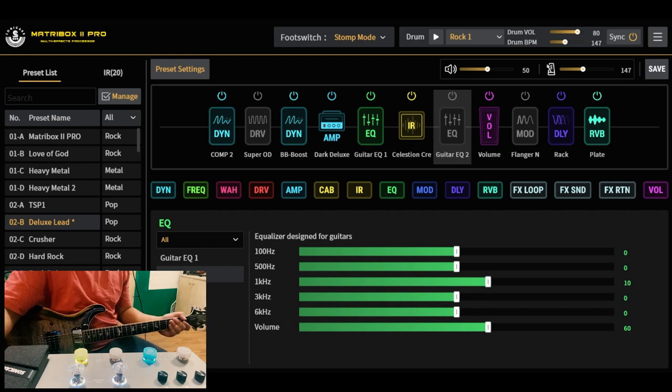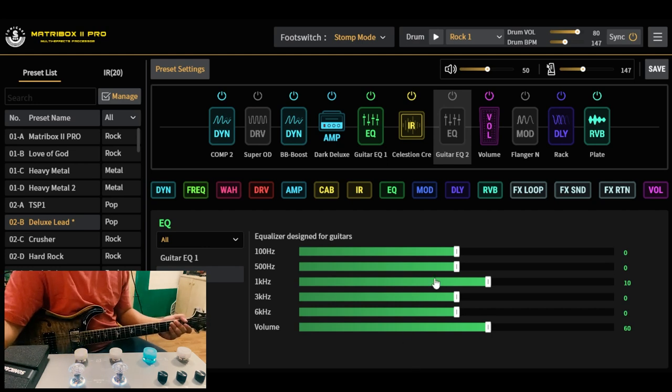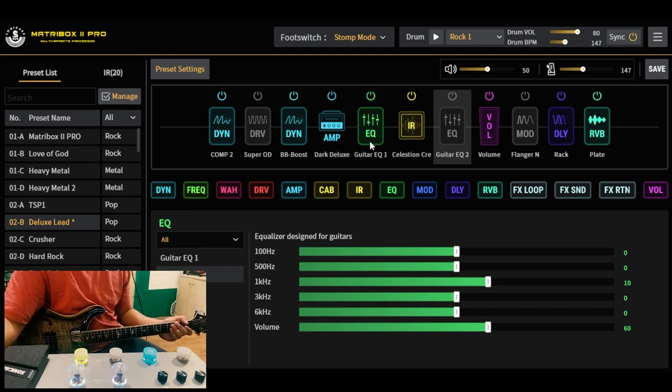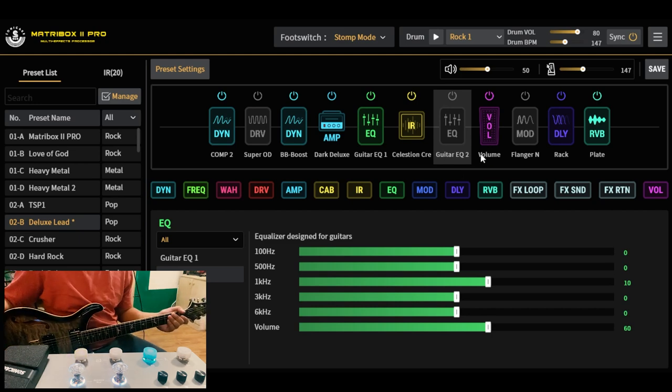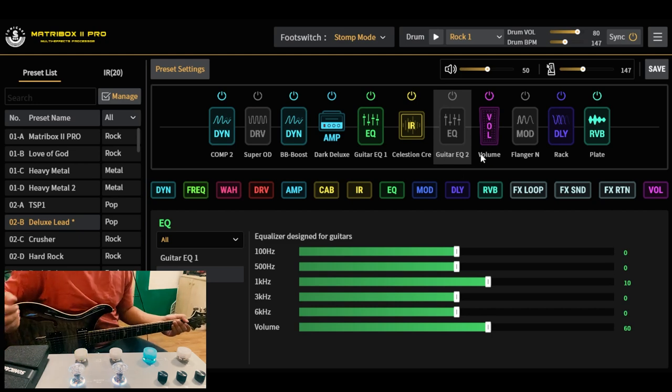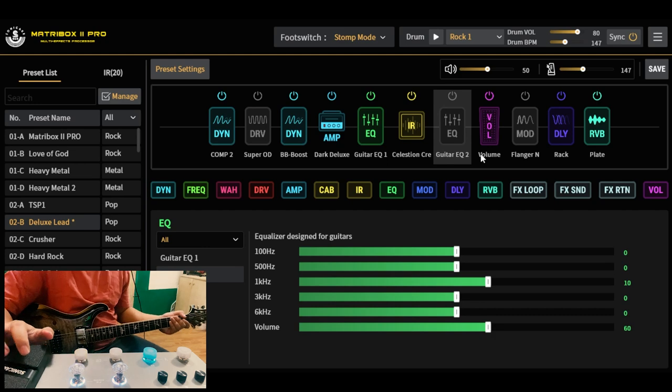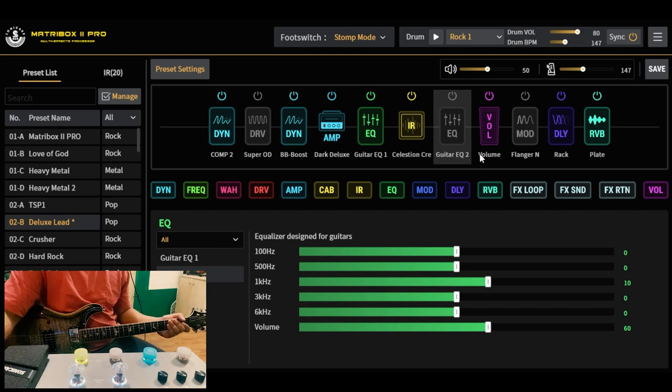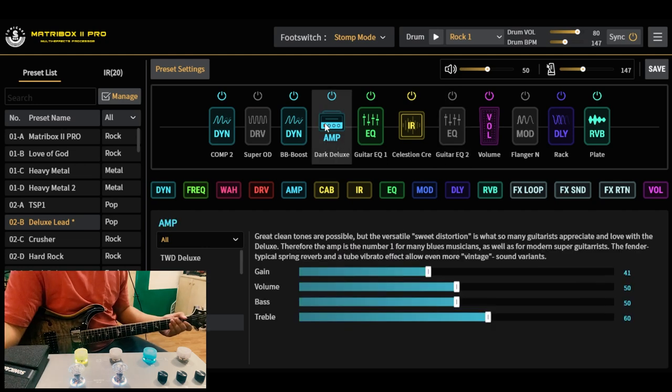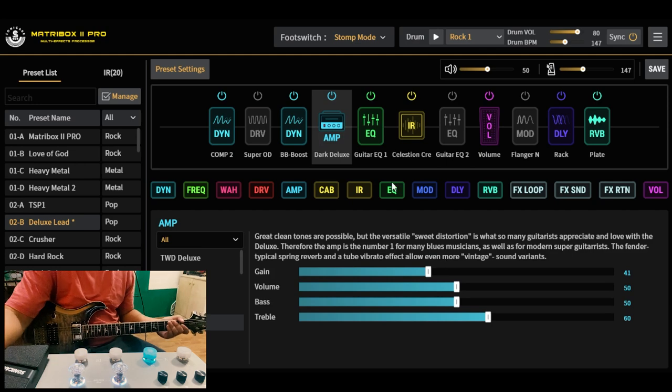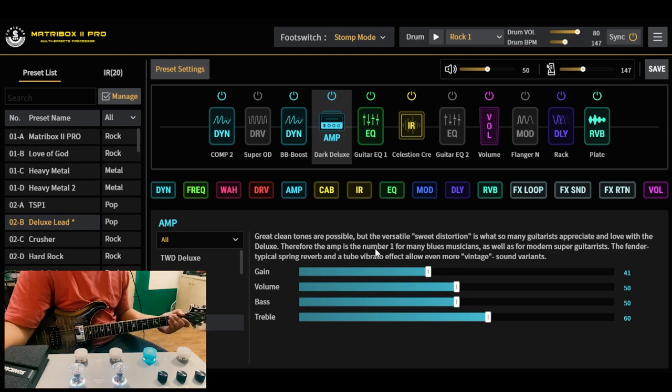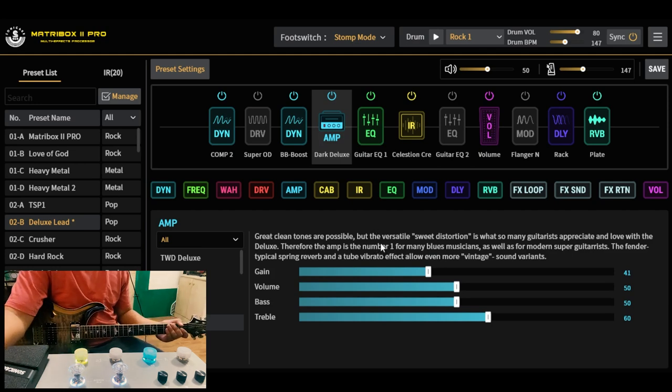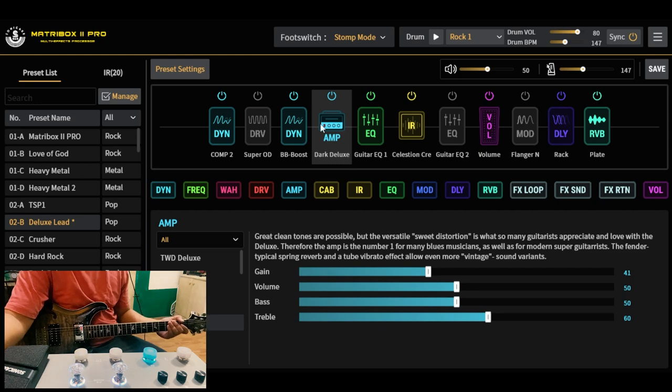Gusto ko lang sana i-share sa inyo itong preset na to. Pakita ko lang din sa inyo kung ano ba yung laman ng preset, and kung magustuhan nyo pwede nyo i-download kung meron kayong Mater Box 2 Pro magagamit nyo to. Ang gamit nating amp theme dito ay parang Fender Deluxe Reverb. Pero nagtaka ko, wala siyang mid-control itong specific na amp na to.